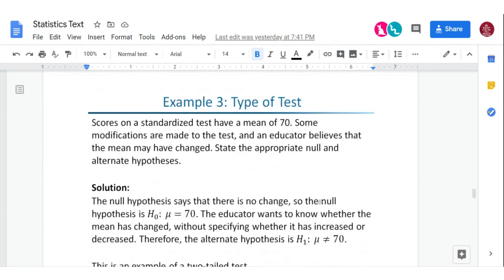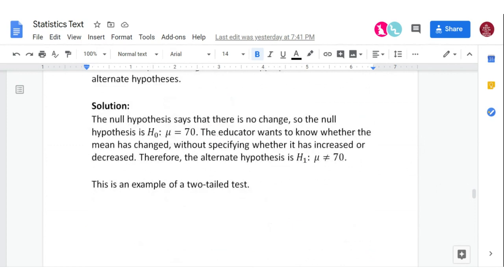A third type: scores on a standardized test have a mean of 70. Some modifications are made, and an educator believes the mean may have changed — they don't specify greater or less than, just that it's changed. This allows both greater than and less than to be tested. The null hypothesis is mu equals 70 — the status quo — and the alternate H sub one is mu is not equal to 70. That's a two-tail test.